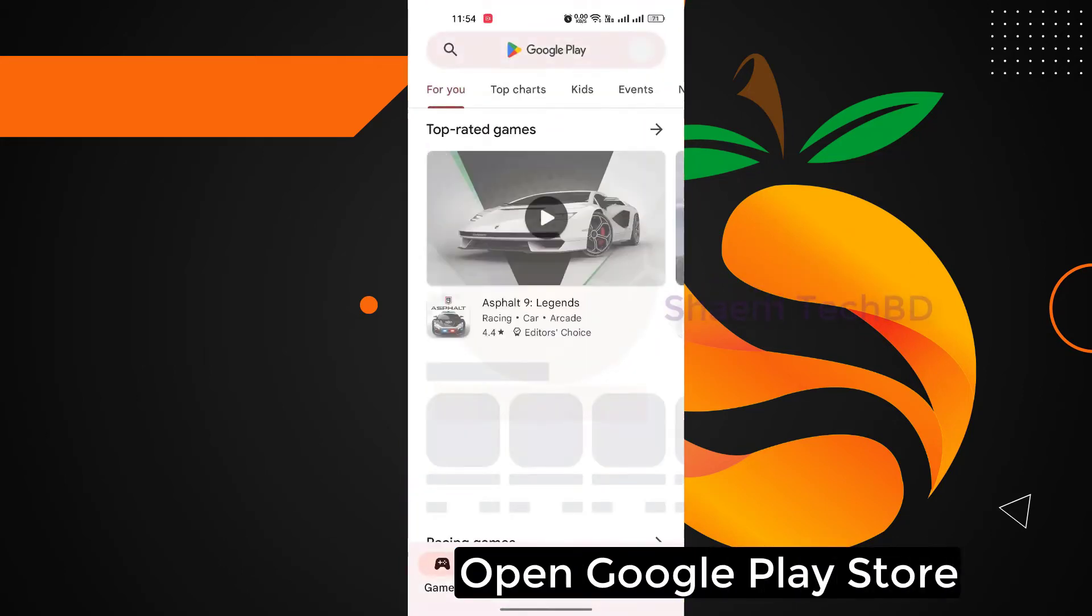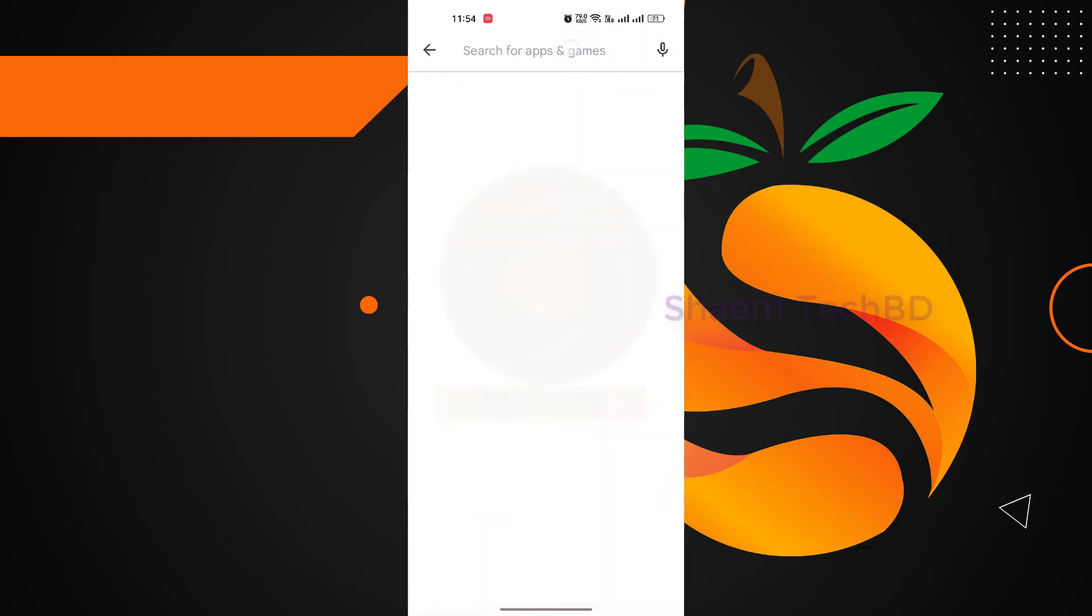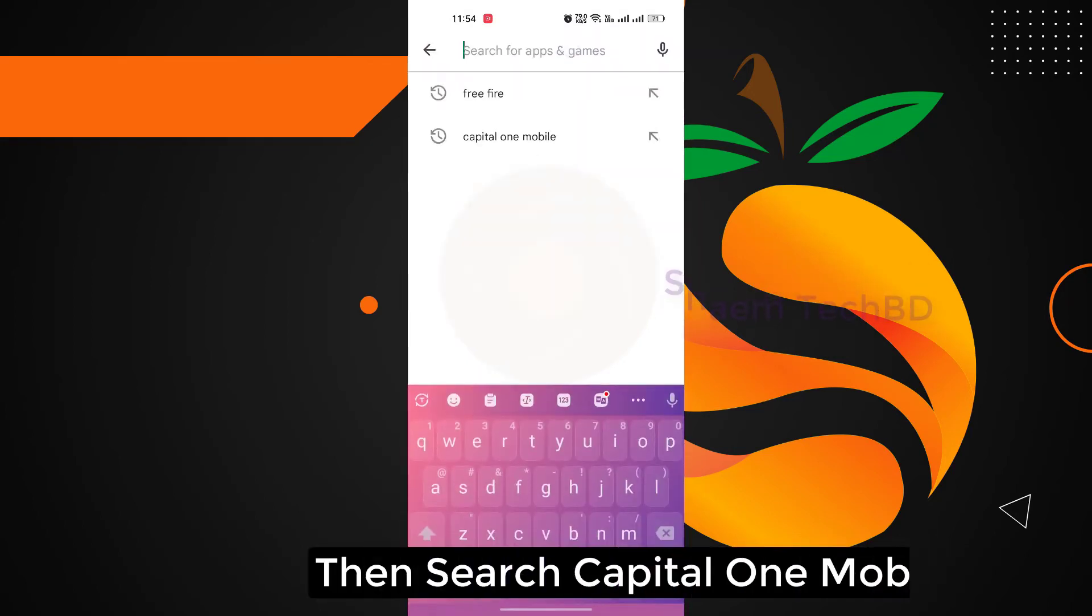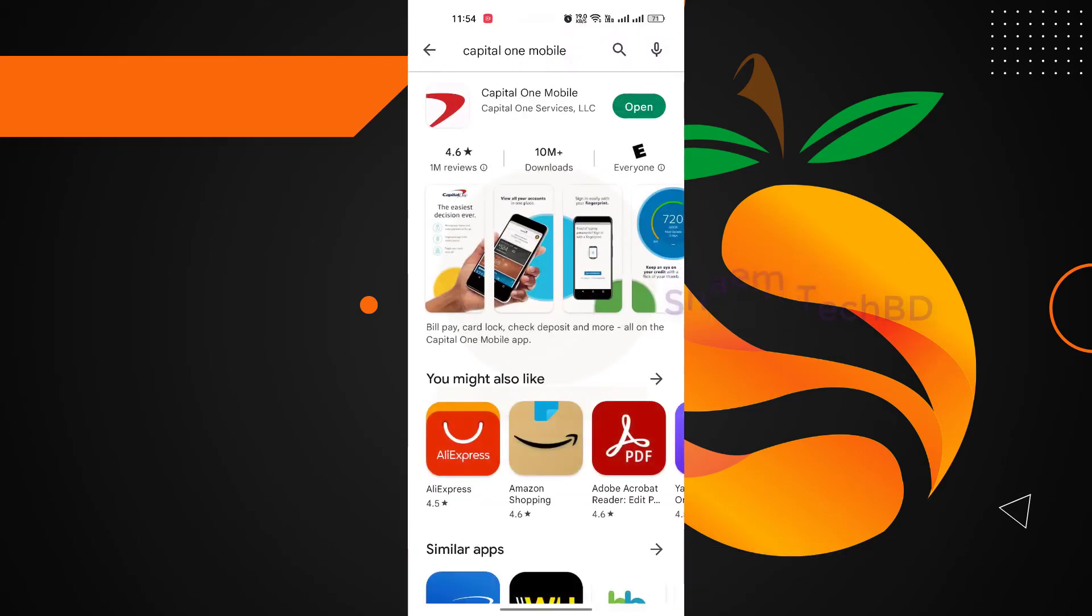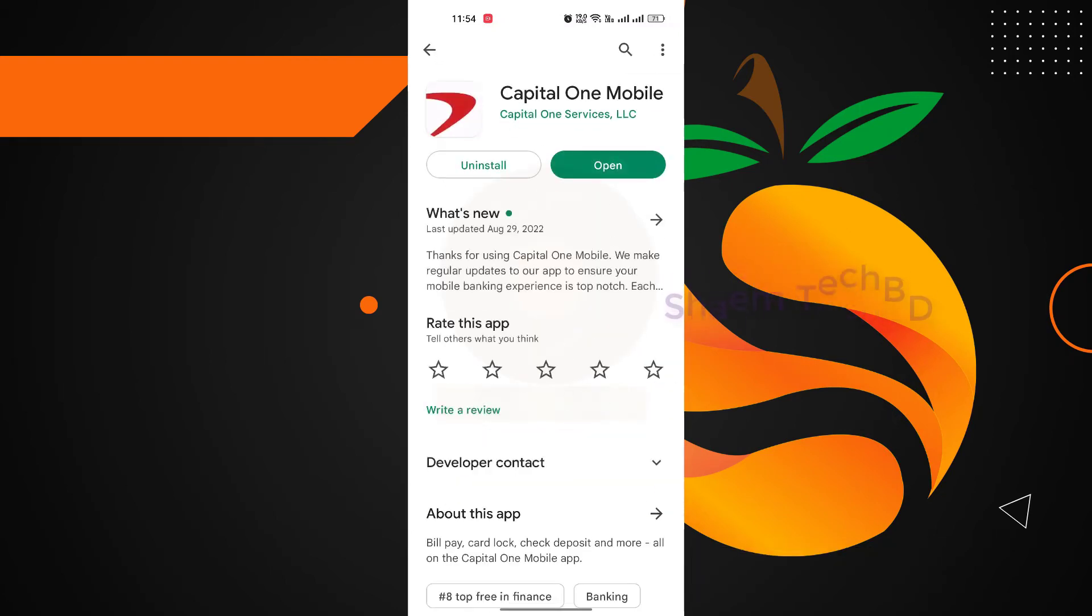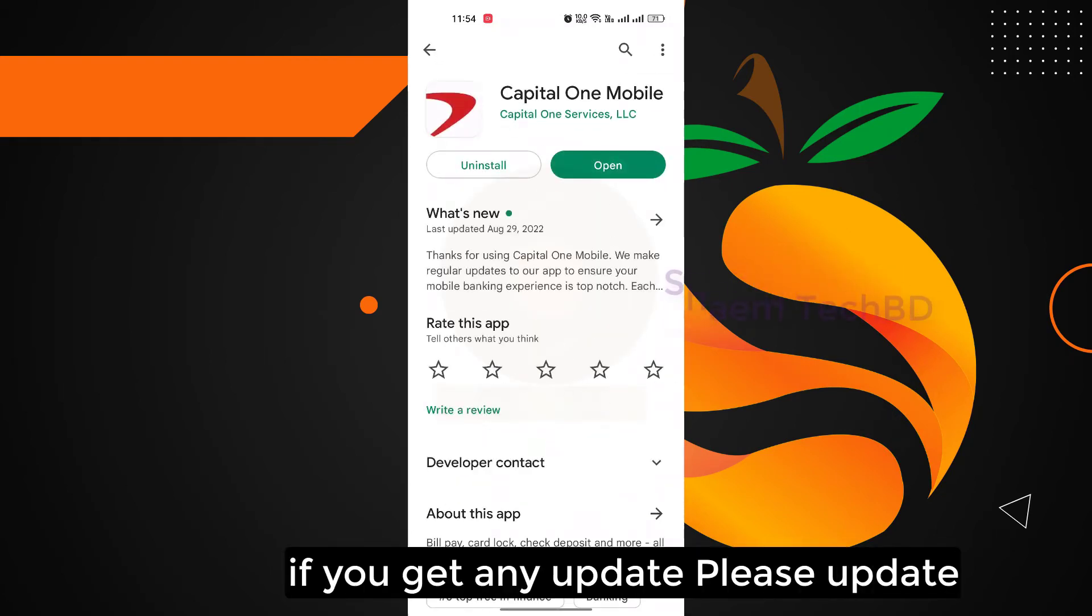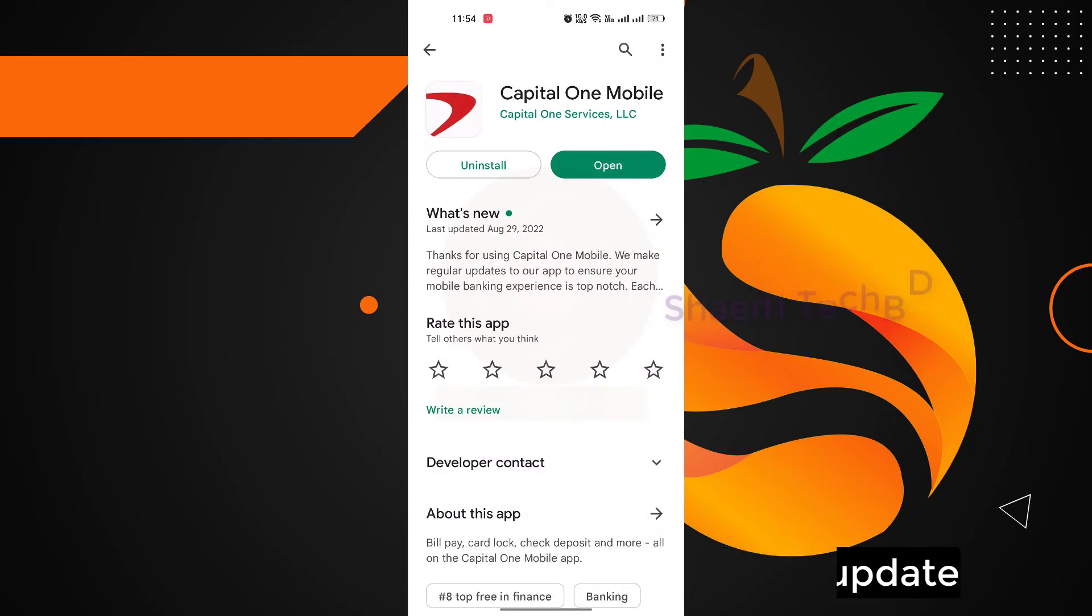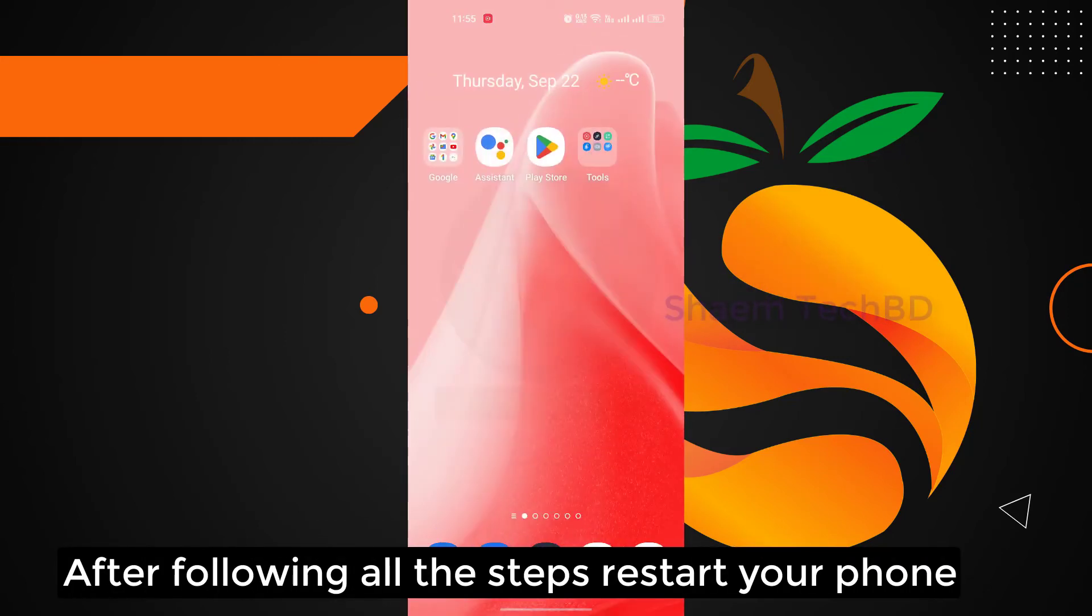Open Google Play Store, then search Capital One Mobile, click Capital One Mobile. If you get any update, please update. After following all the steps...